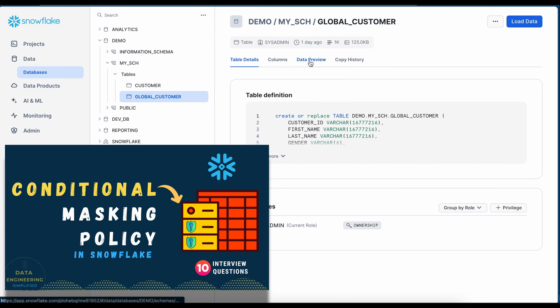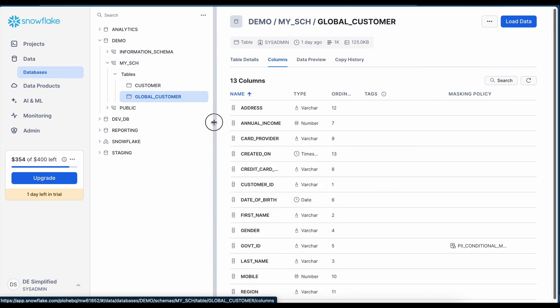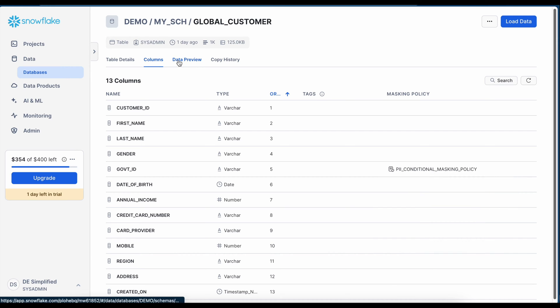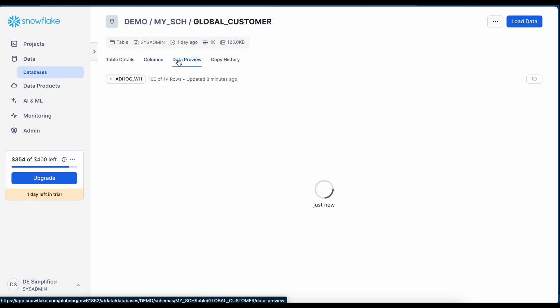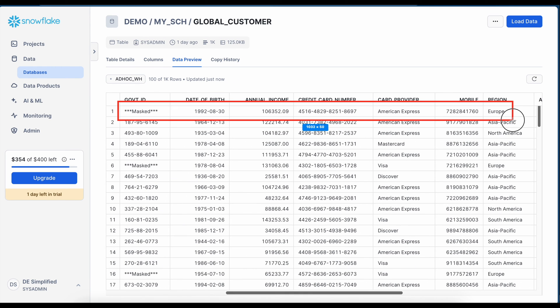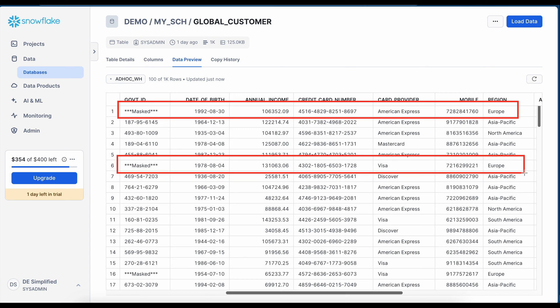Part two of the video showed how to create conditional data masking. There, we created a table called global customer. We created a masking policy called PII conditional masking policy and the masking is done based on another field called region. If the region is Europe, the data will be masked and if the region is non-Europe, the data will not be masked. If a user belongs to European region, the data is masked as shown here on this screen. So this was the conditional masking.